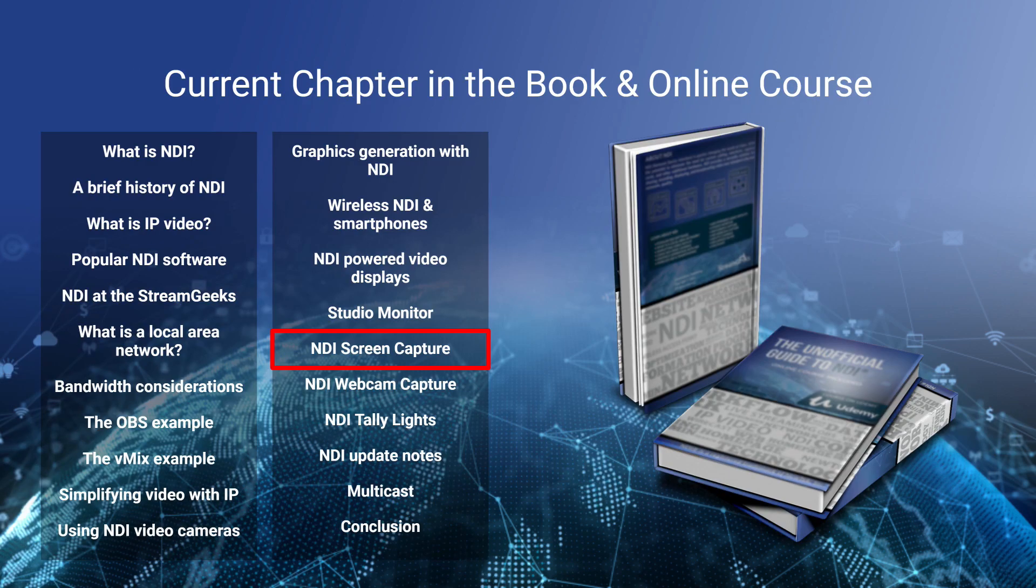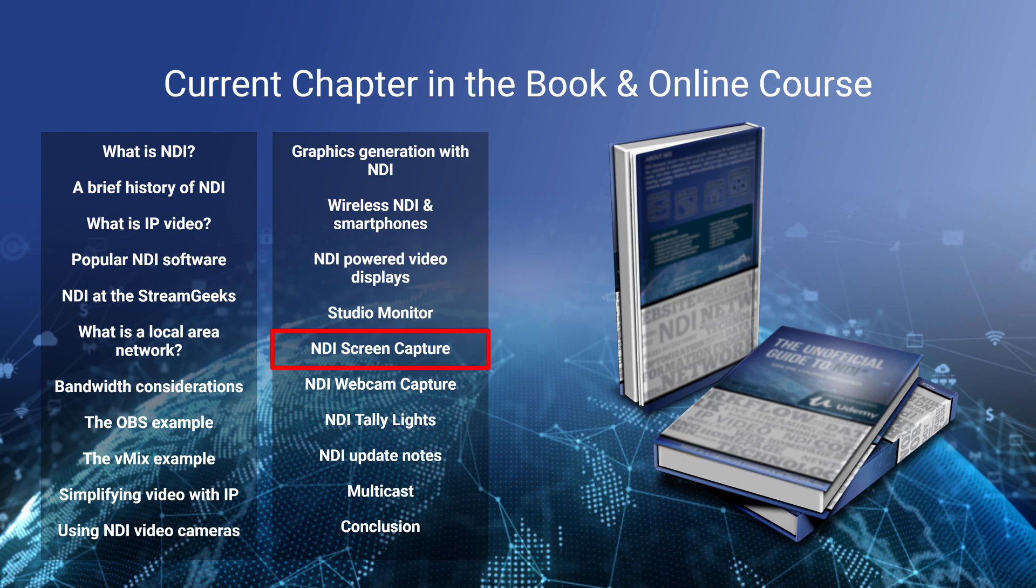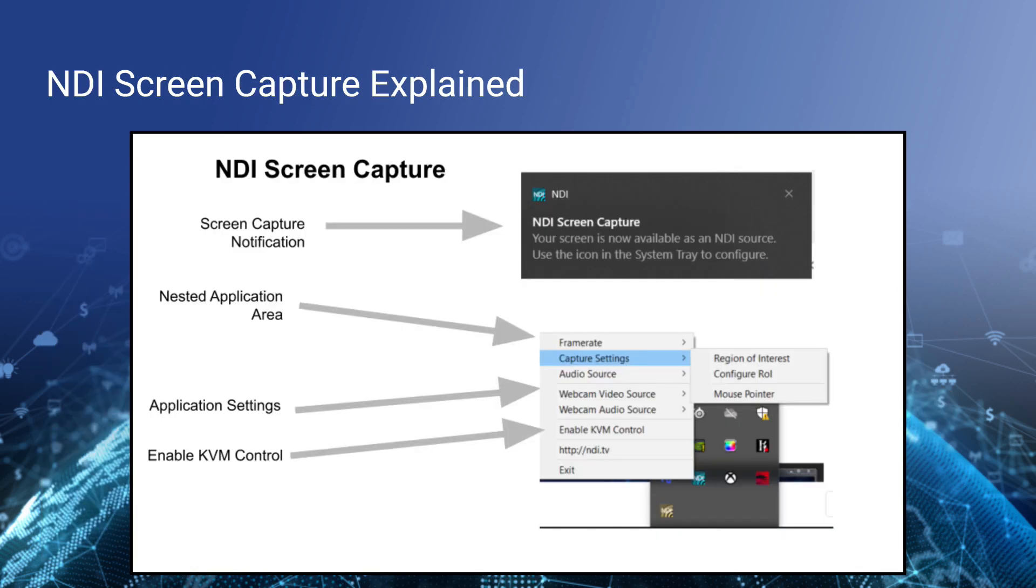Now NDI screen capture is part of this book and we've already talked about how we use NDI at StreamGeeks so you have some idea of how we use screen capture. We've looked at OBS examples and VMIX examples and at this point you have a good idea of how a local area network works and some of the best NDI tools. Well screen capture is one that you need to know about.